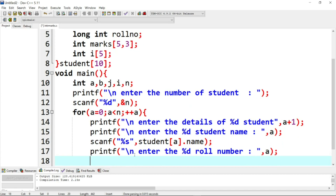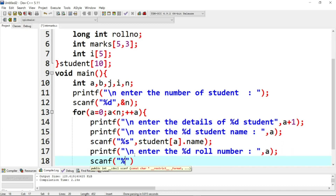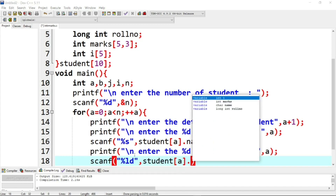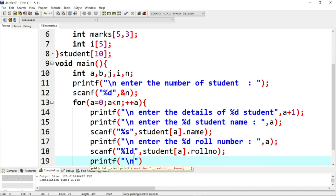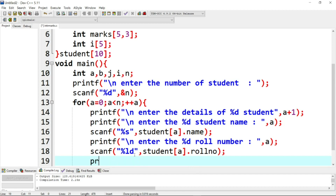Next, we put in a long int — we can use '%ld' for student's role number using scanf. Next, we set total equals 0 and we can proceed with the program using role number and name.